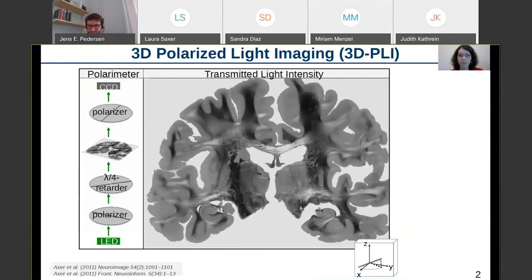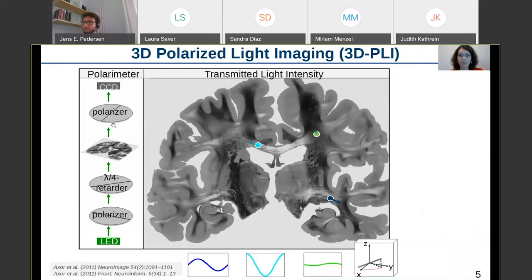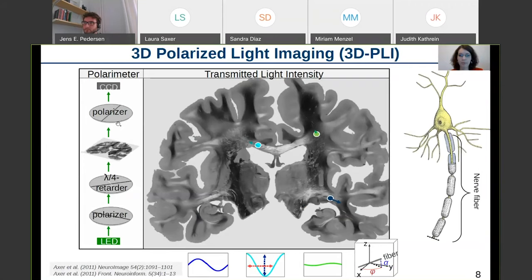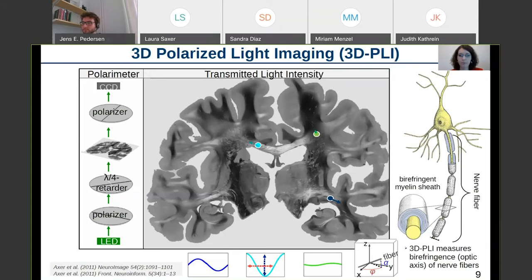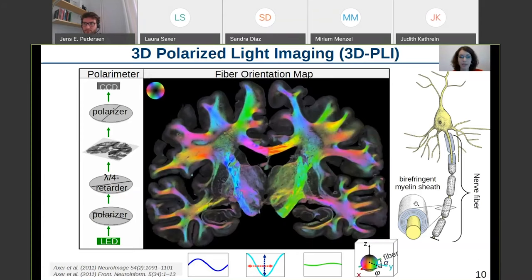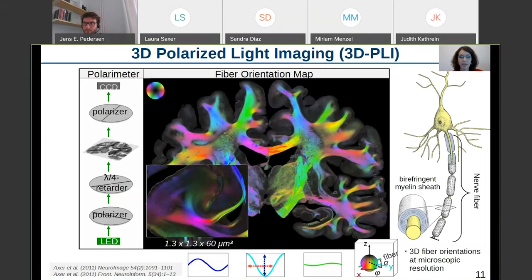In our lab in Jülich, we use a technique called 3D Polarized Light Imaging. We place histological brain sections between a polarizer and a quarter-wave retarder. When we rotate these filters, we observe sinusoidal changes in transmitted light intensity for each image pixel. The phase and amplitude of the signal give us information about the 3D orientation of the nerve fibers in the brain section. Most nerve fibers are surrounded by a highly birefringent myelin sheath, and with this setup we measure the orientation of the optic axis, encoded in different colors.